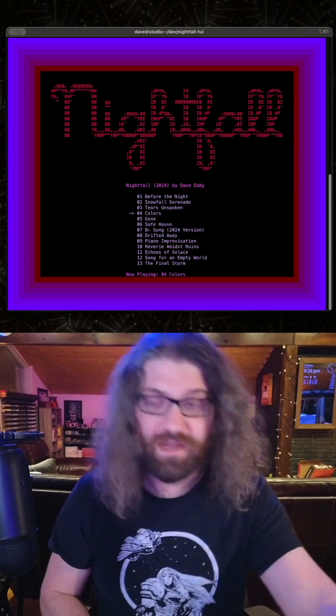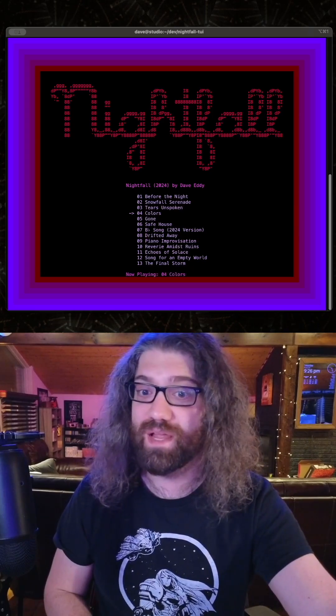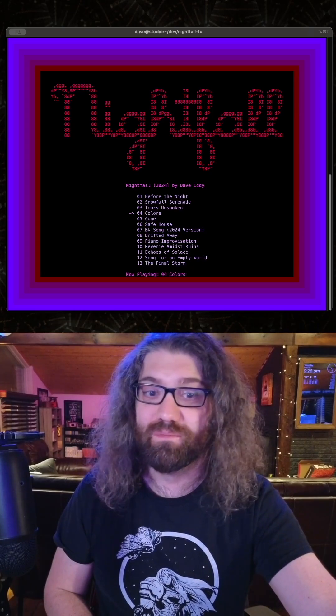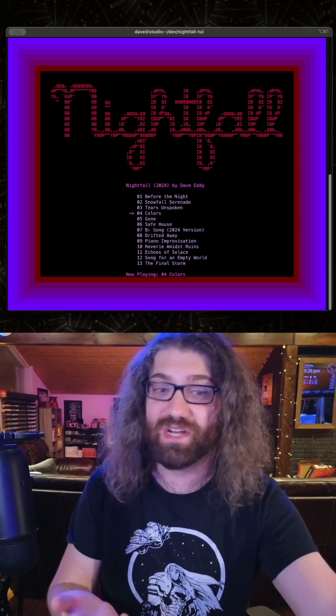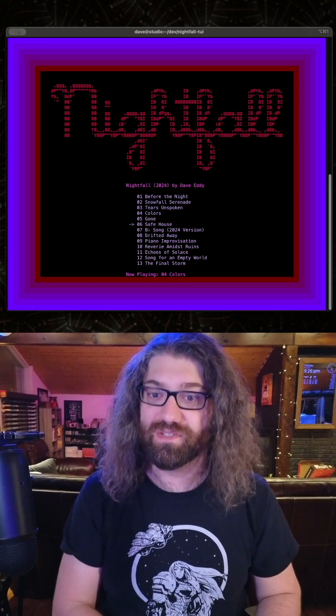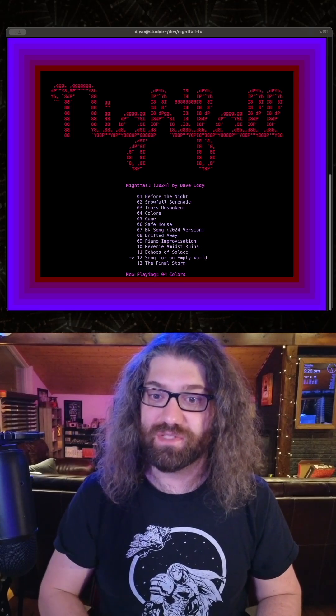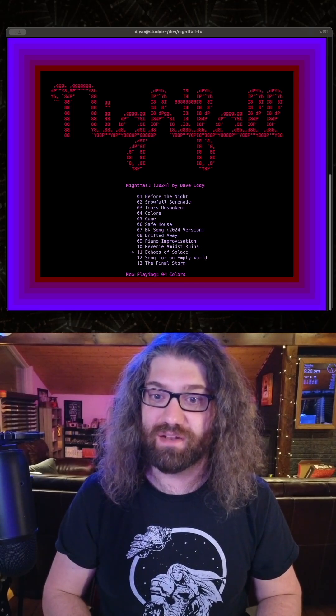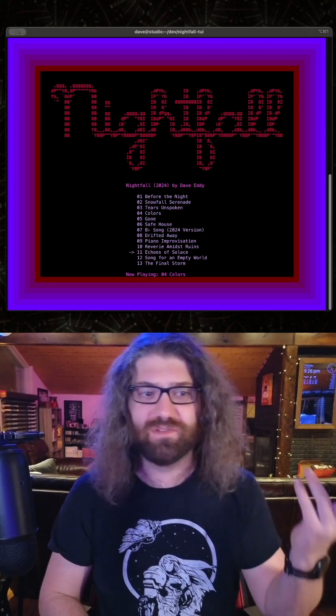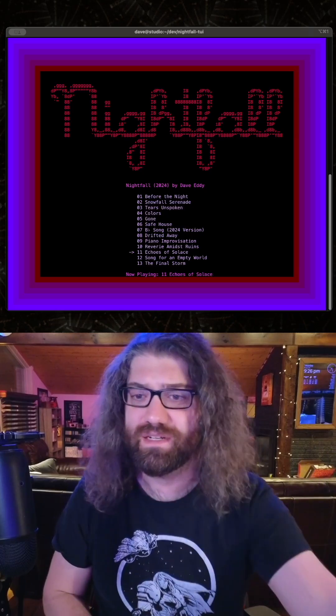And it starts playing music. Just starts playing. How awesome is that? Oh, you want to listen to a different song? Cool, let's go down here and let's listen to maybe Echoes of Solace.